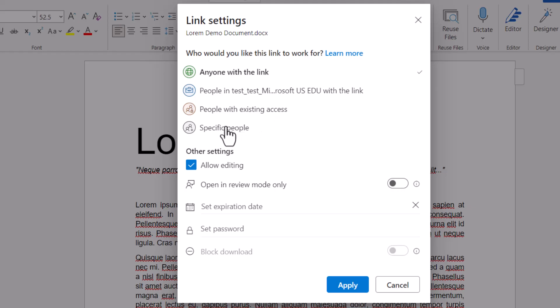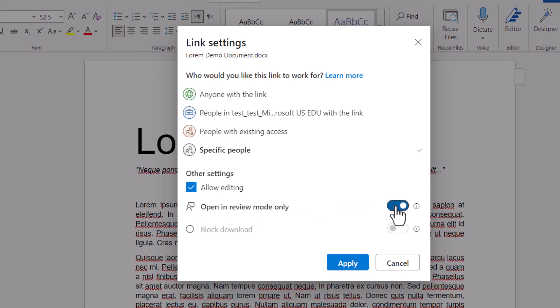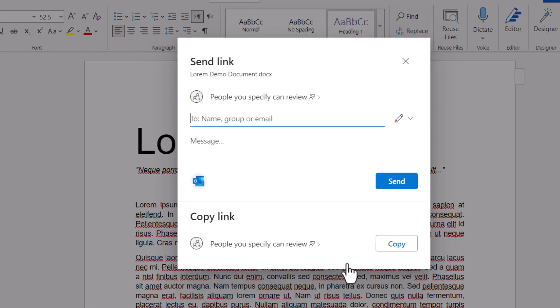So I'm going to share this with specific people and under allow editing you will now notice there is an additional option here. Open in review mode only. So let's choose that. I'm going to open this in review mode only. We're going to click on apply.